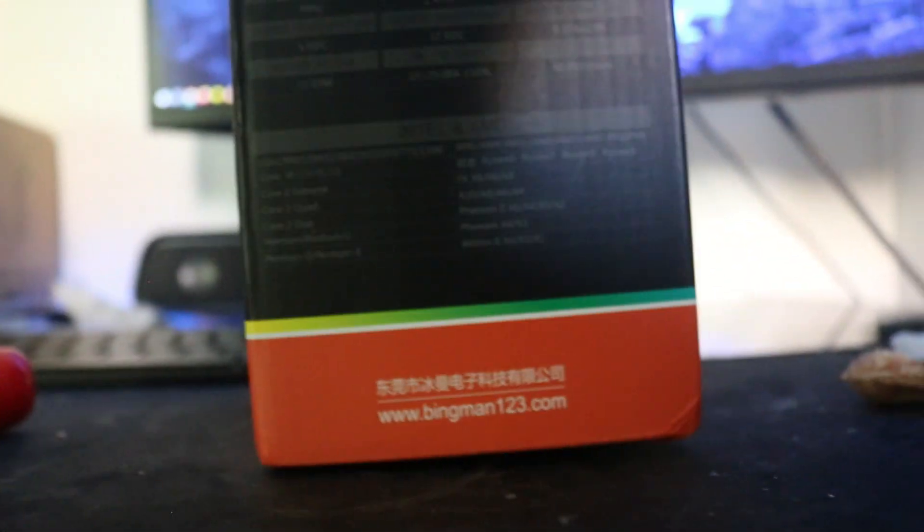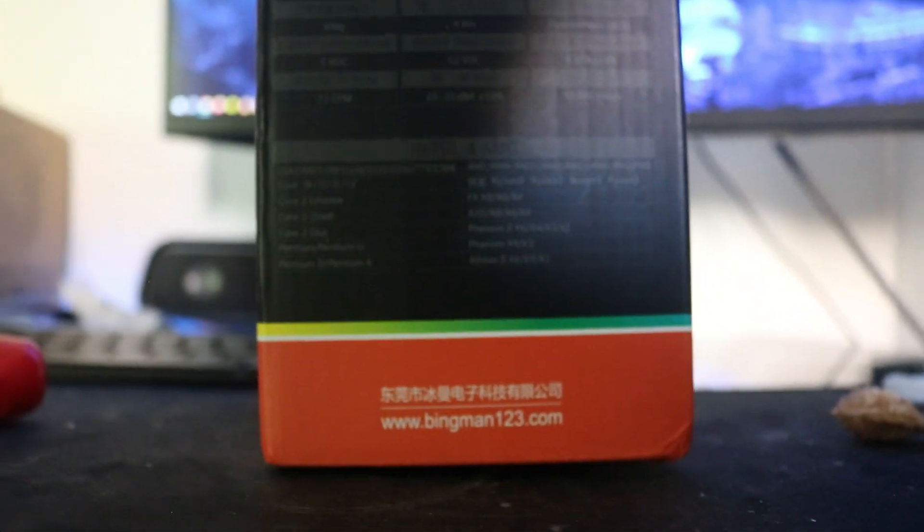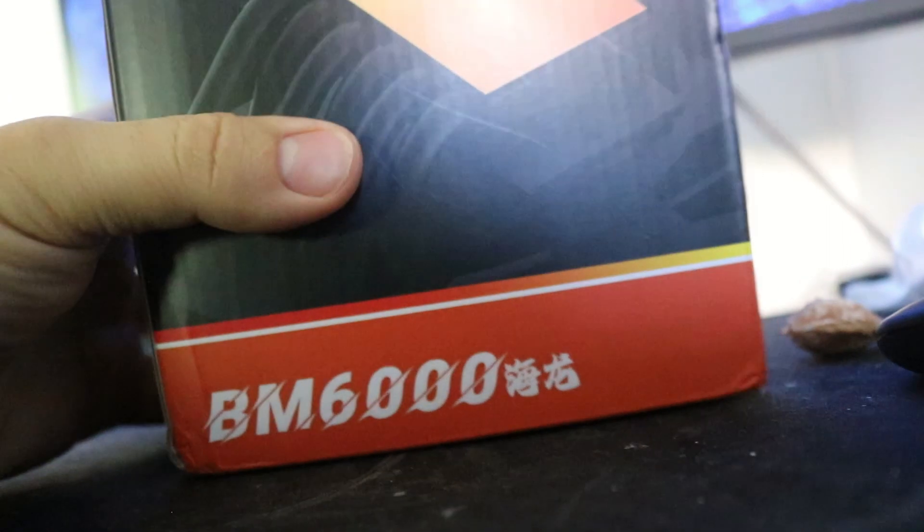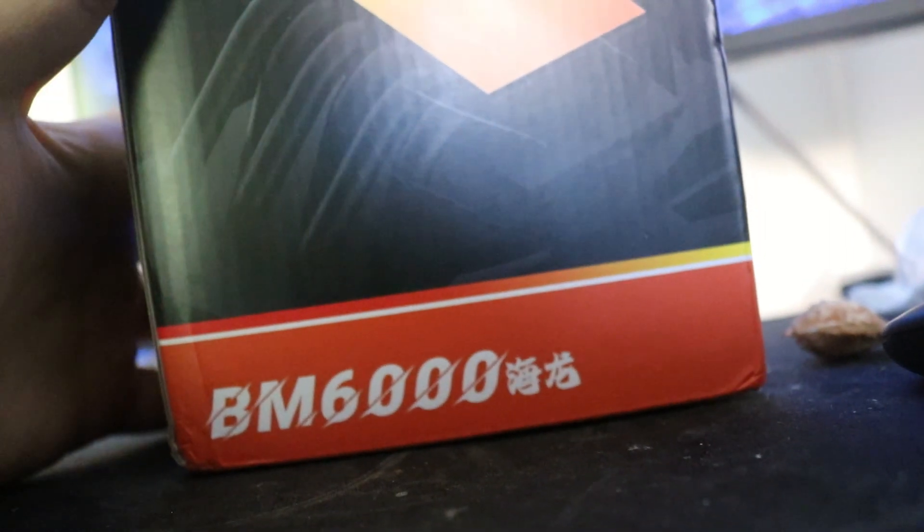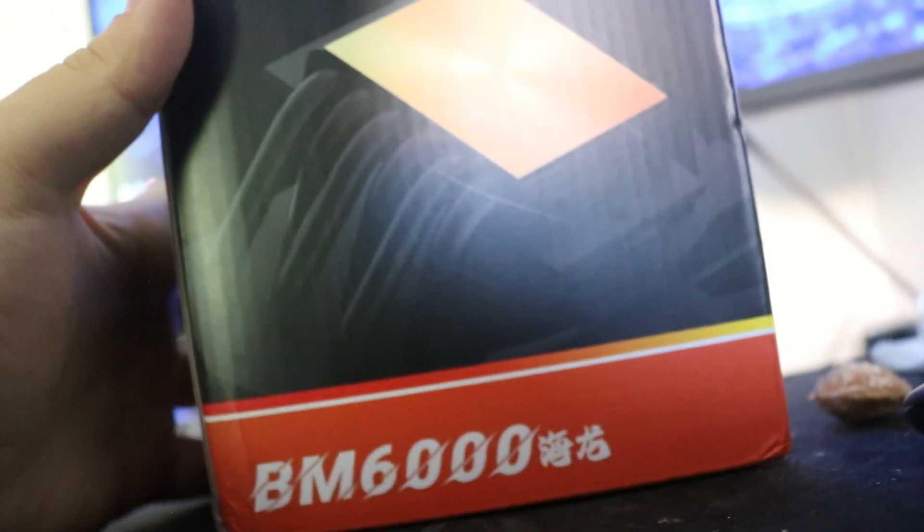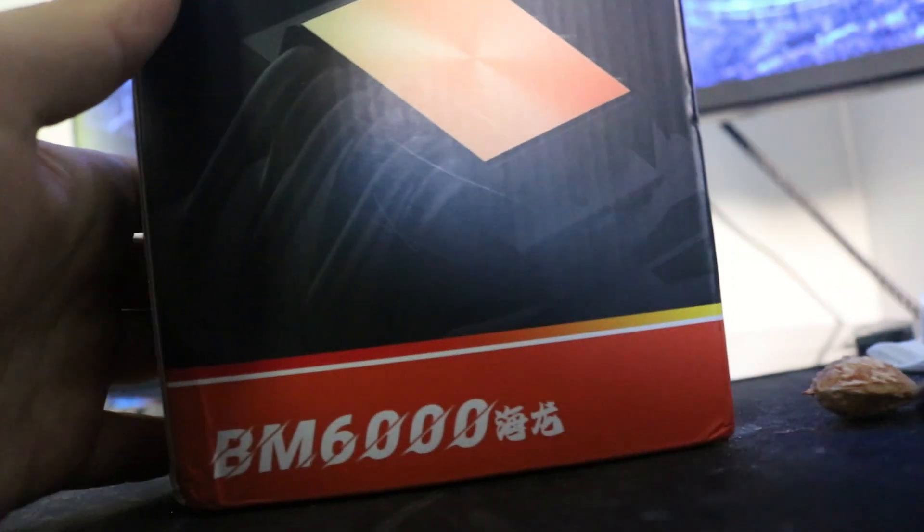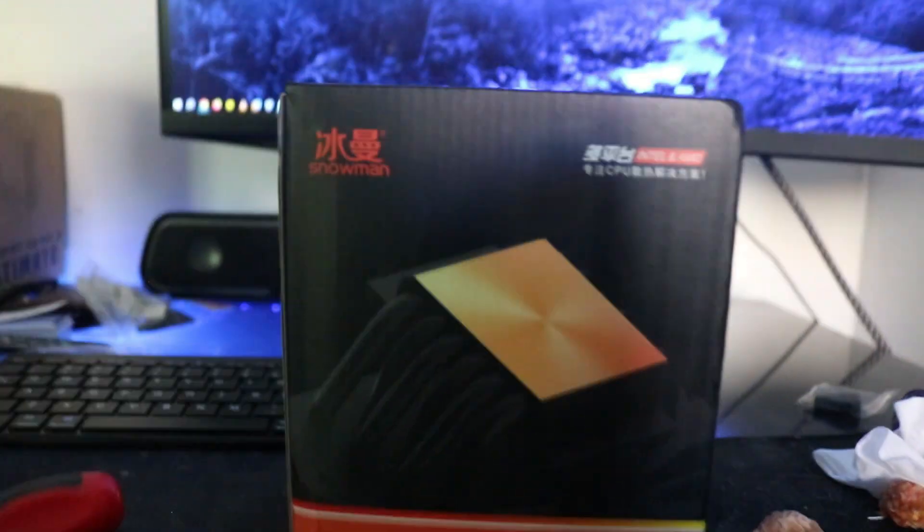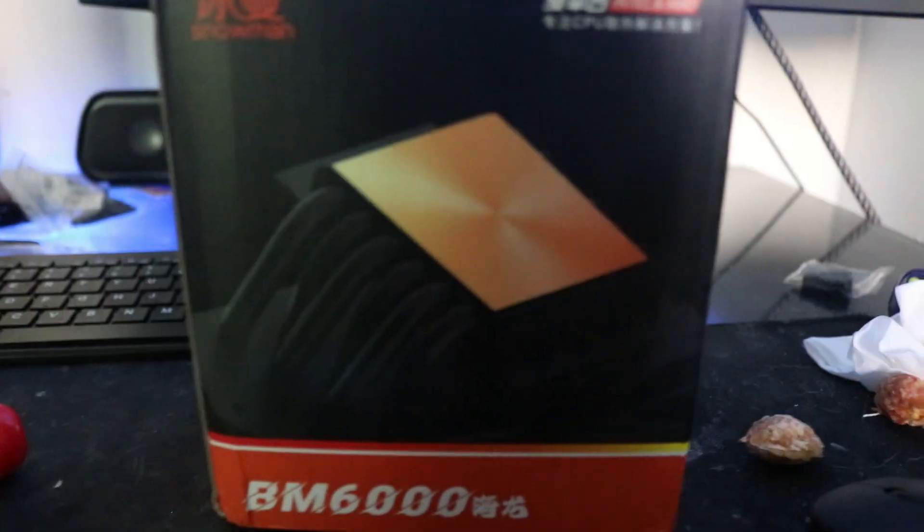It supports LGA 1200 and 1700. The socket I bought it for is the 2011, 2011 v3, and 2066. I bought it for 2011 v3, the X99 socket. Let's jump right into the cooler.